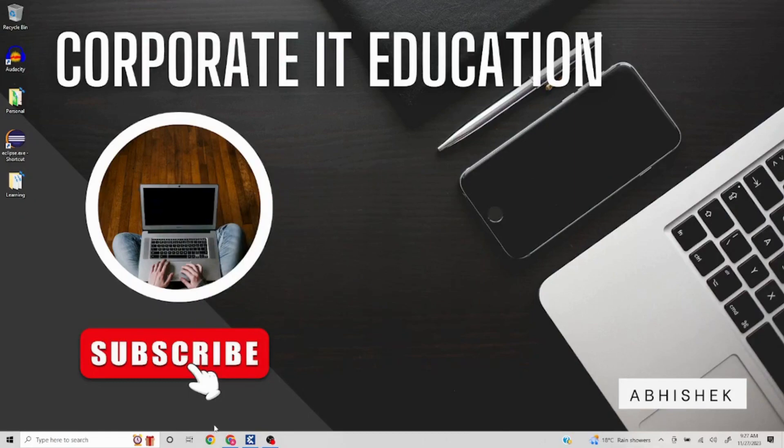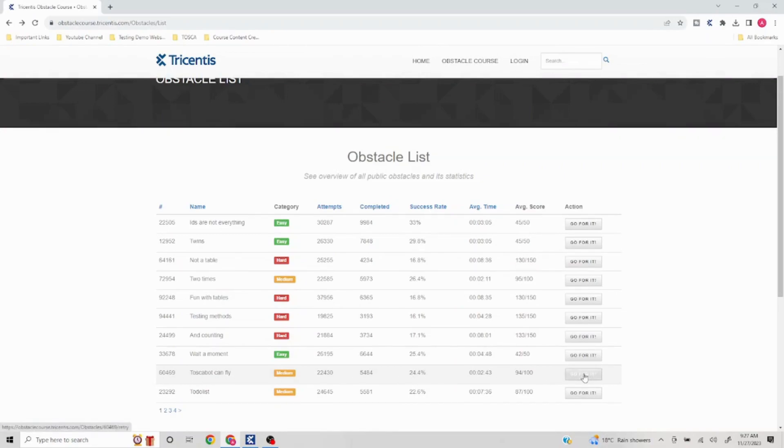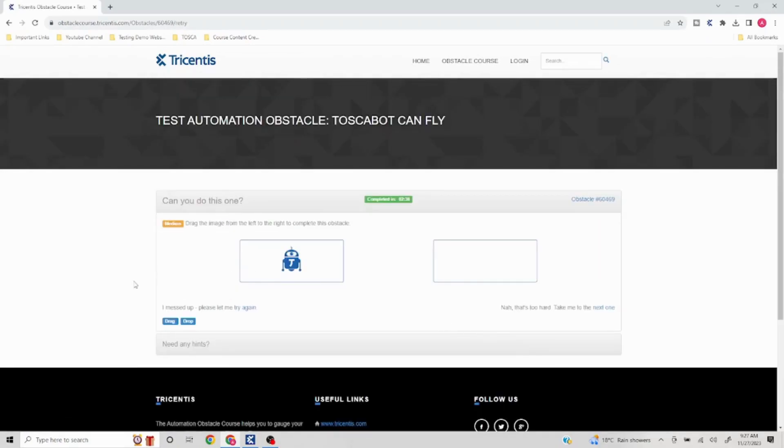Hello everyone, today we are going to target another obstacle, number 60469: Tosca bot can fly. Let's see what the problem statement is. Drag the image from left to the right to complete this obstacle.